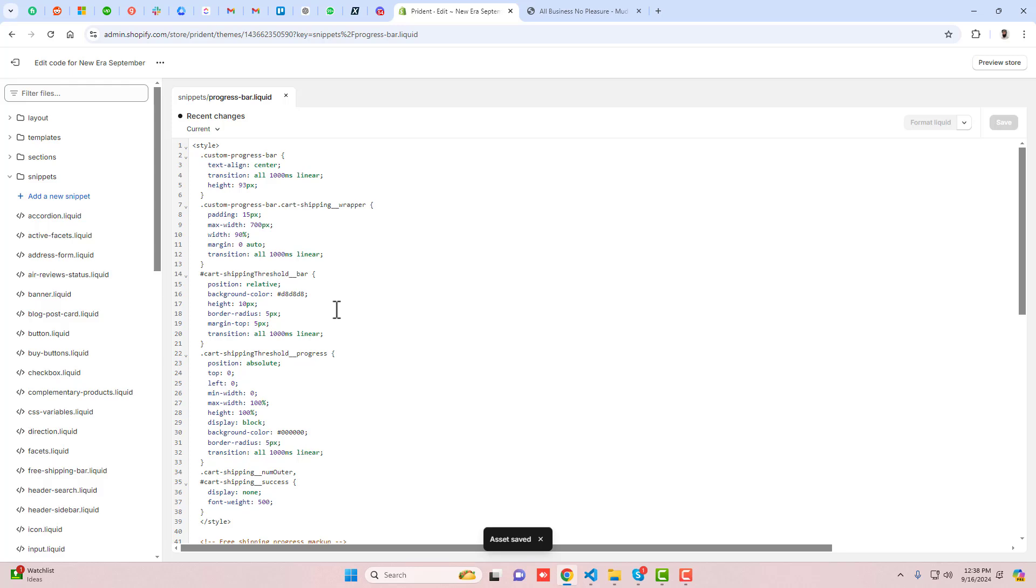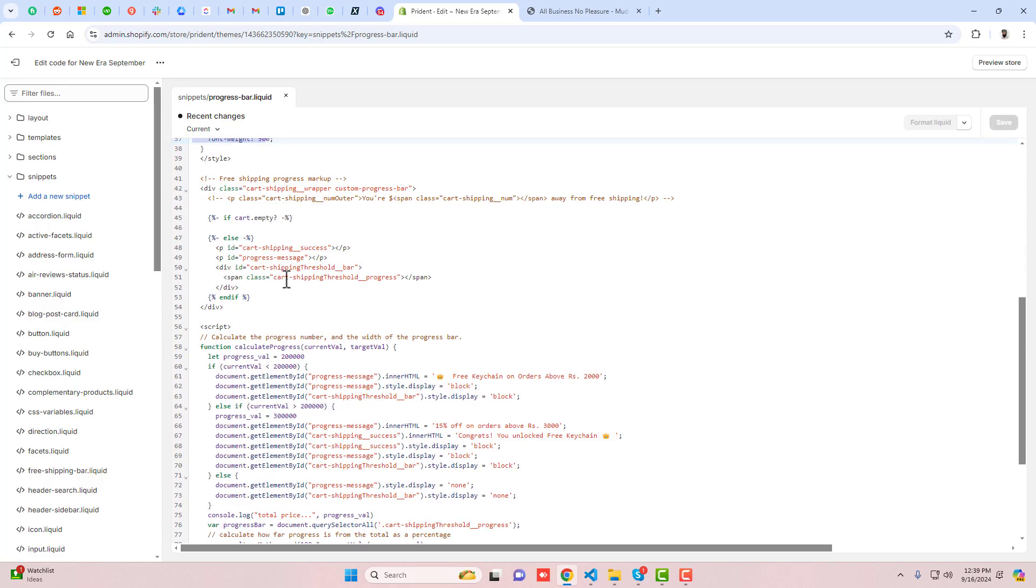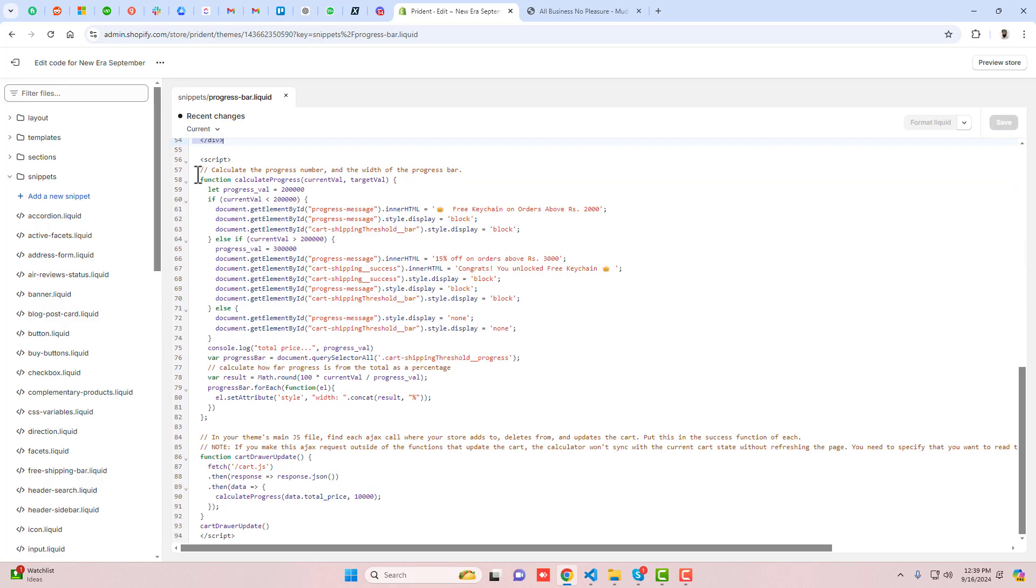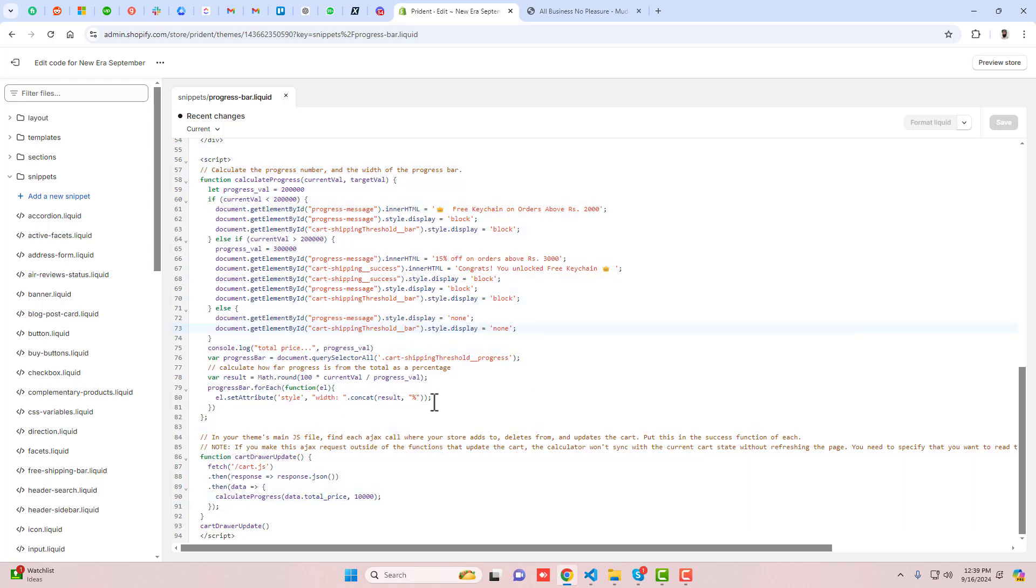In this code you can see I've added a style which is CSS, then we have HTML, and then JavaScript. This is well optimized - I'm not using any additional library or installing any app because that would slow down store speed. That's why I've written JavaScript that's well optimized and very short.